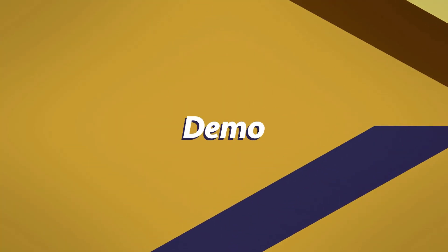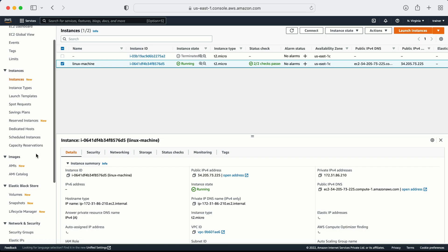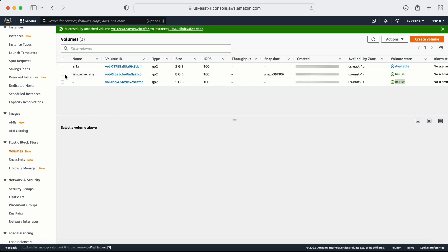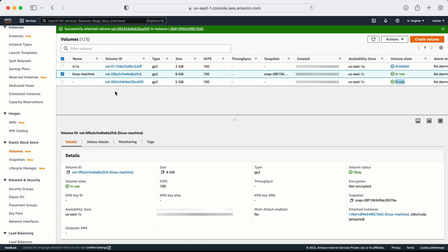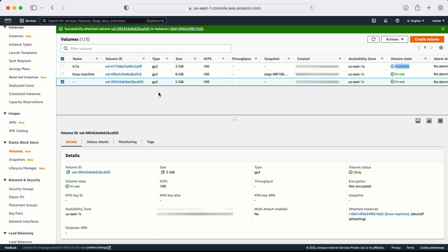Now let me go to the demo. We already have one machine created - this is the Linux machine. Let me go to the volumes. I have this volume for which I need to take a snapshot. Let me take a snapshot of this volume which is 5 GB - the reason I'm taking this one is because it's smaller, so the snapshot will not take much time.